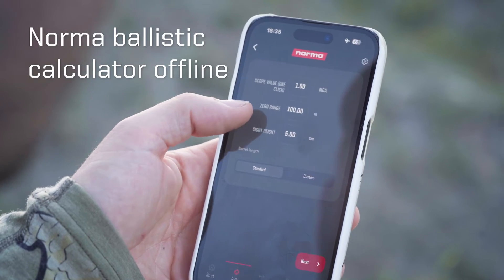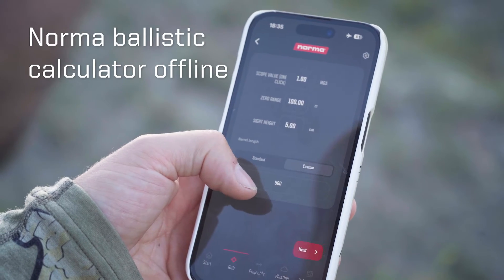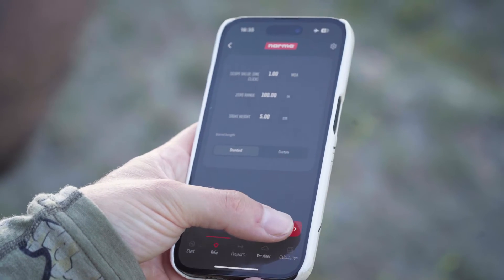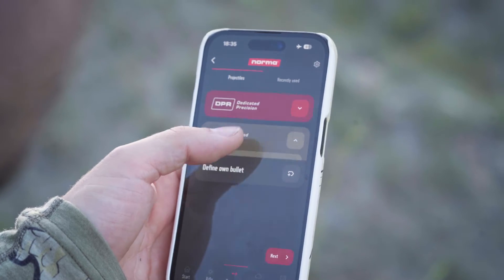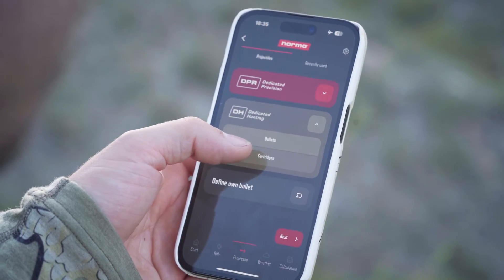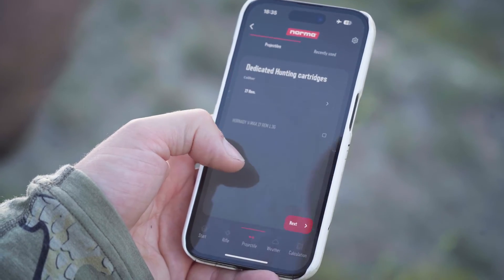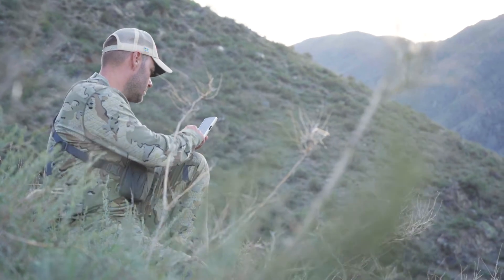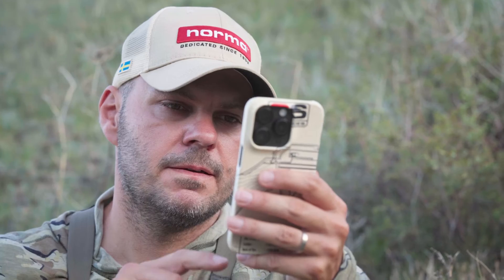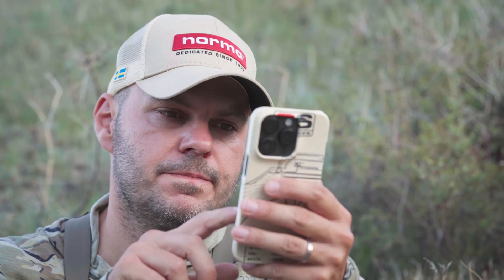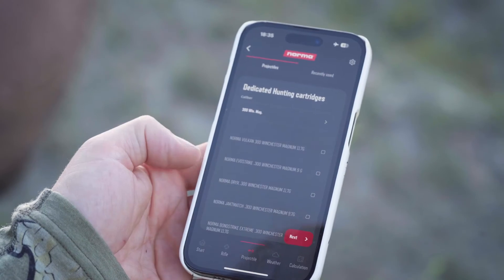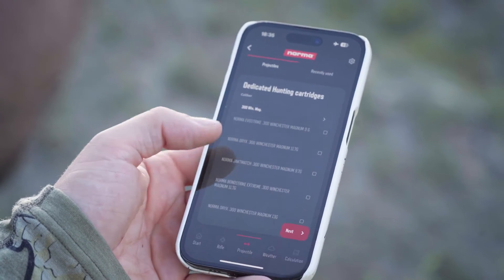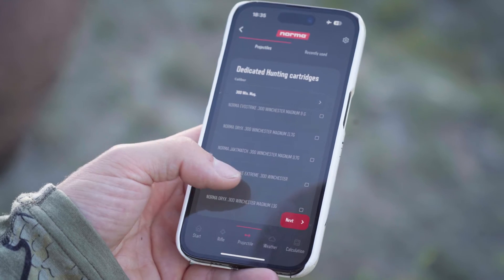Simply select your bullet and caliber and punch in your distance. The Norma Ballistic App shows you the trajectory of your bullet and gives you the info on the needed clicks to compensate your bullet drop up to 2000 meters.